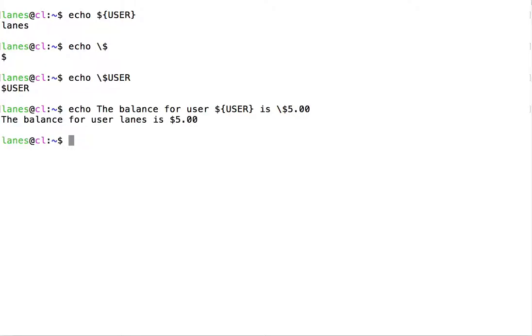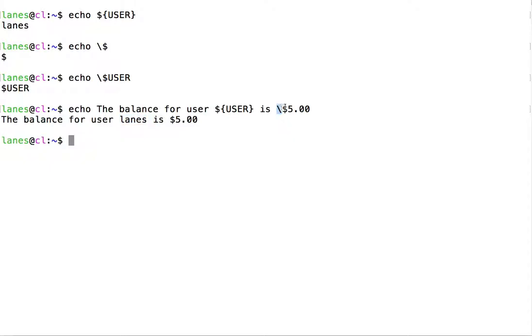In this command, there are two expansions that could take place. Here, we have a variable that is expanded to the value of that variable, lanes. Secondly, escaping transforms backslash dollar sign into the literal dollar sign character, and prevents dollar five from being treated as a variable expansion.